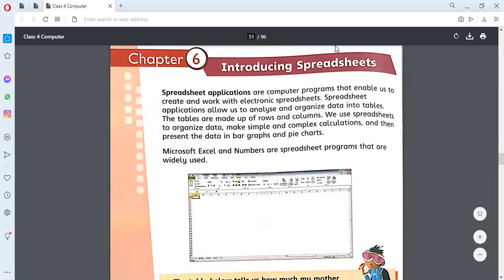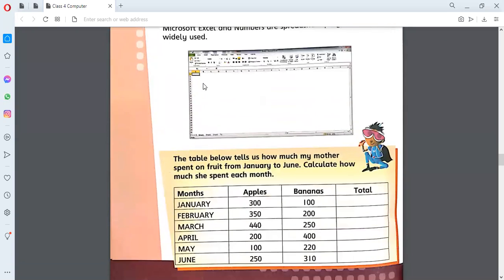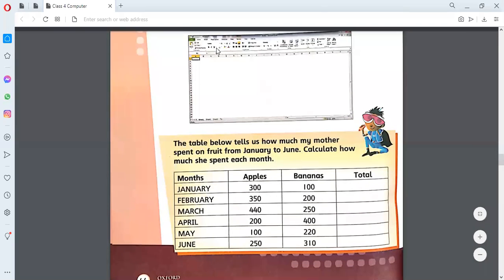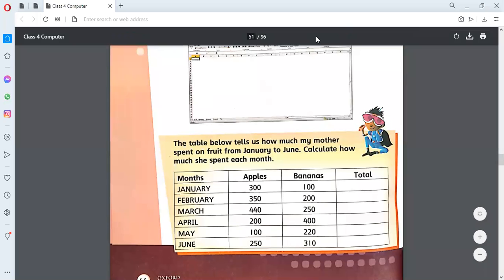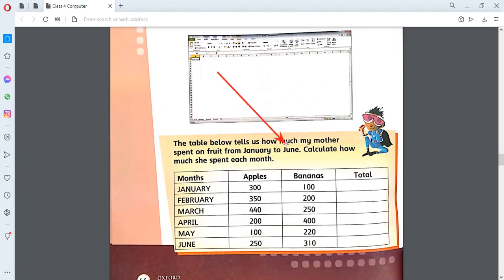Right now we are working on the concept of data organization. In the last class I showed you the example of a small database of four students as sample data. Now, on page 44, there is an example at the end with a table. That table tells us how much someone spent on fruit from January to June — basically they want to calculate the money spent on fruits.